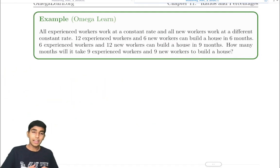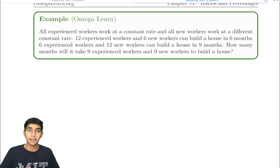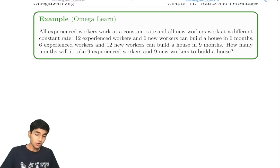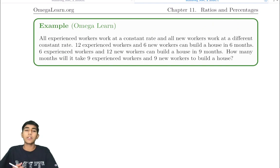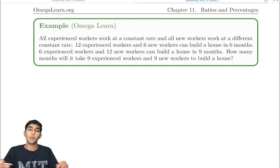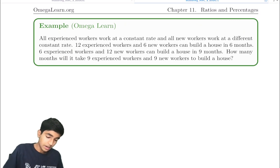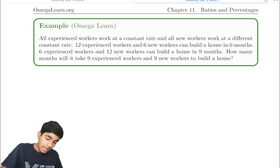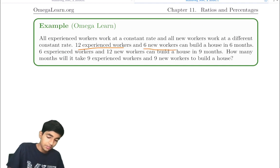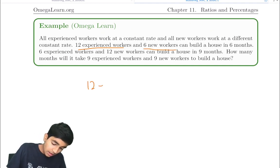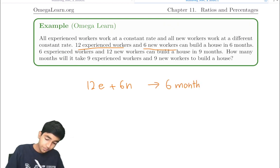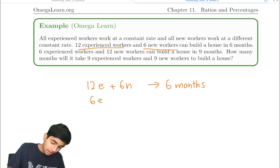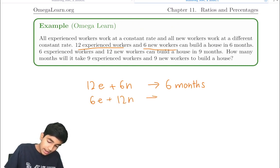Let's explore another cool application. All experienced workers work at a constant rate, and all new workers work at a different constant rate — so all experienced workers are the same, and all new workers are the same. 12 experienced workers and 6 new workers can build a house in 6 months. 6 experienced workers plus 12 new workers can build a house in 9 months.